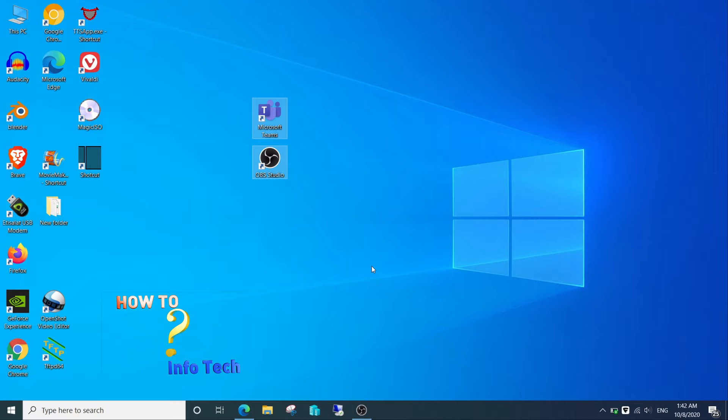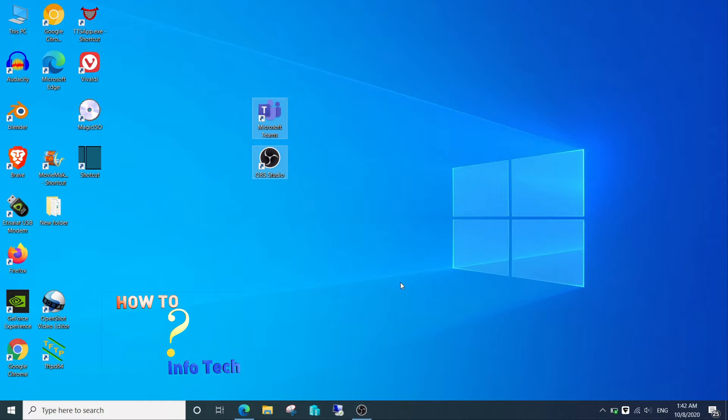Open OBS Studio. If you don't have the latest version, please upgrade your software or install the latest version. The link to the video is in the description box below.